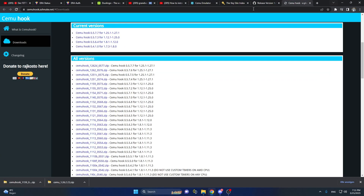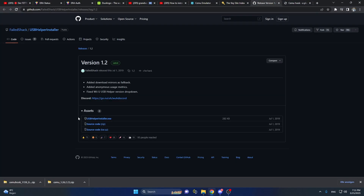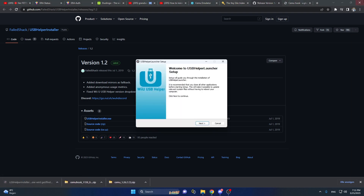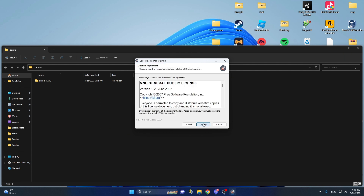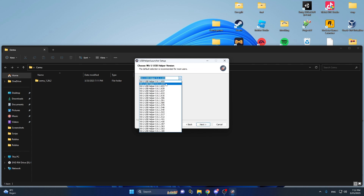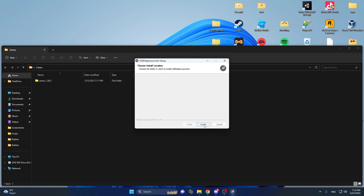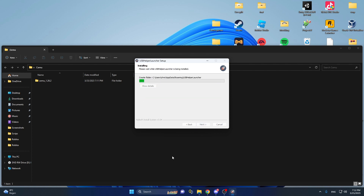You will want to go to the next link in the description, which will be USB Helper Installer. Just click on it here, click on the symbol, and you will be brought to this menu. You will want to click on next, agree to the license, and you will want to install the latest version. I always keep it at the basics because that is the recommended version. Then click on install.